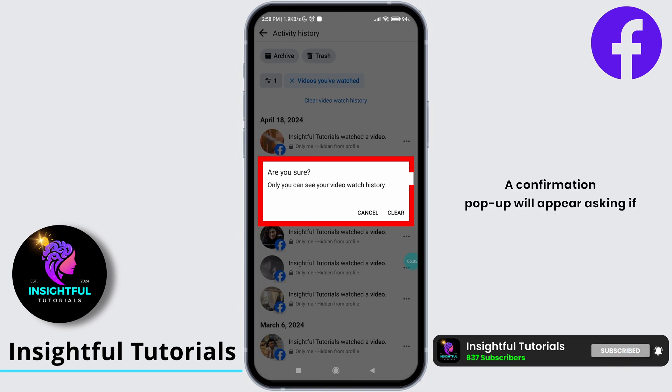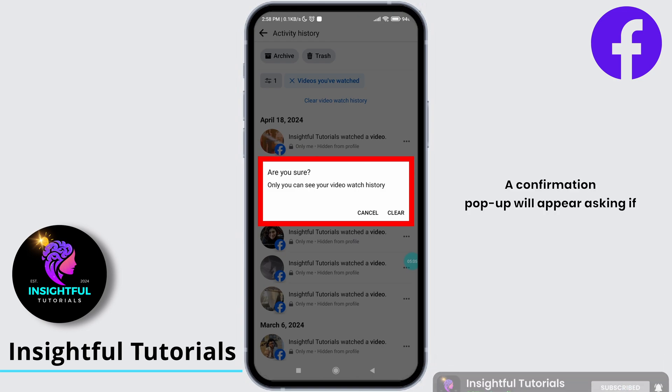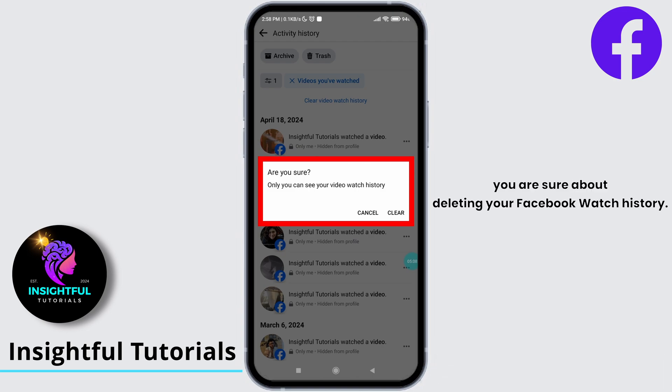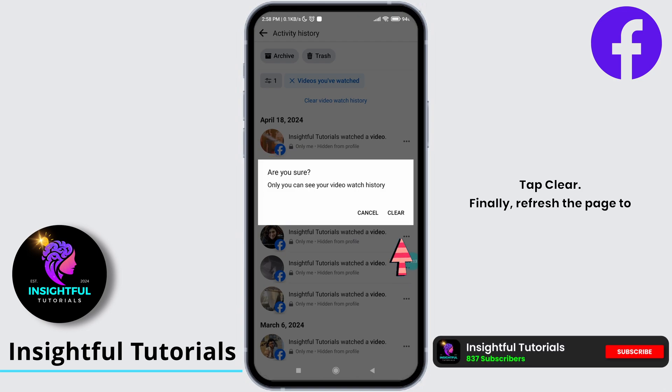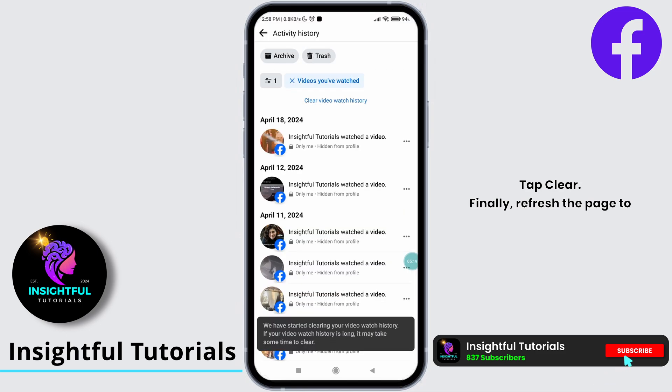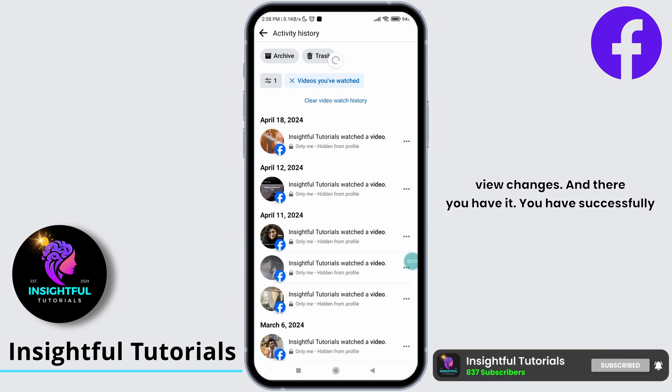A confirmation pop-up will appear asking if you are sure about deleting your Facebook watch history. Tap Clear. Finally, refresh the page to view the changes.